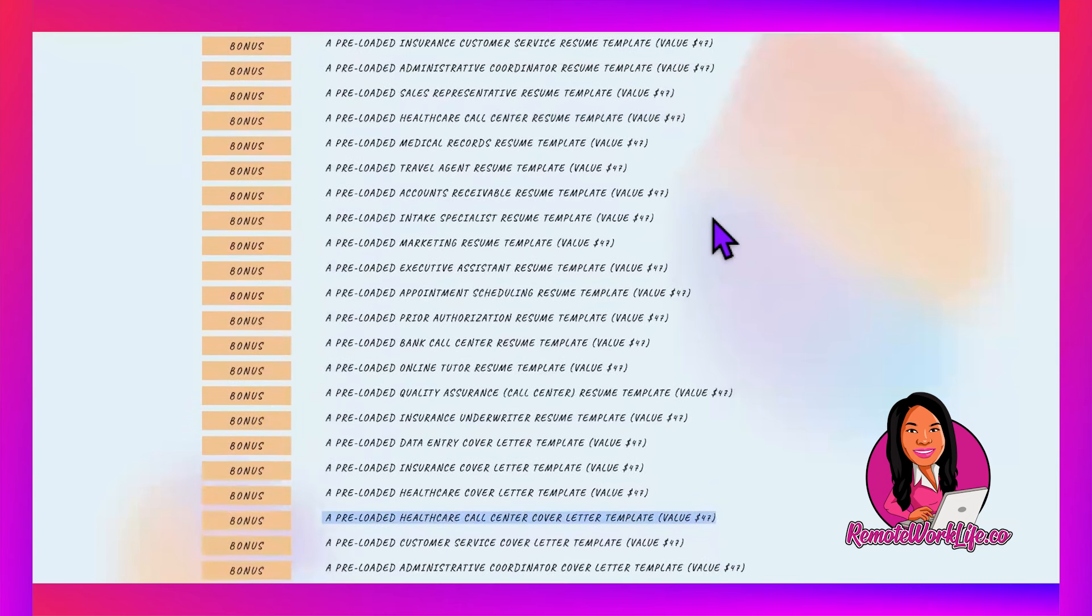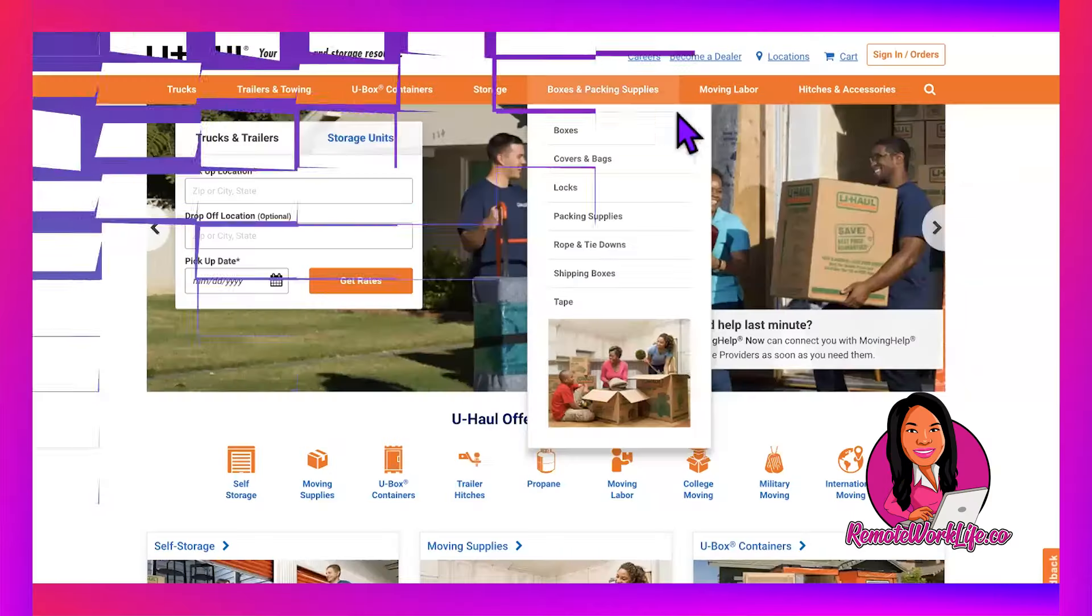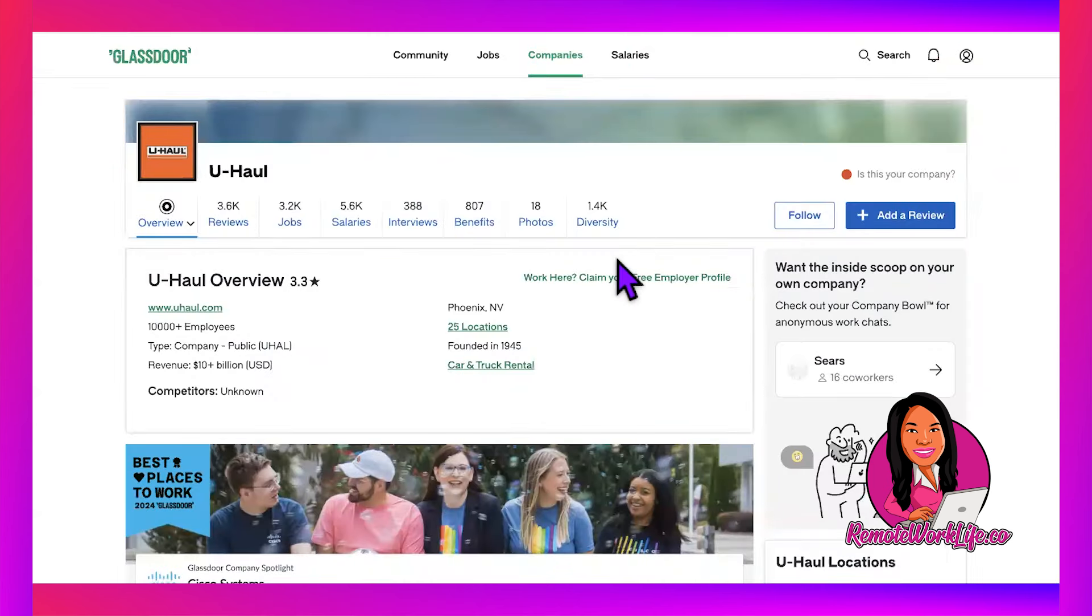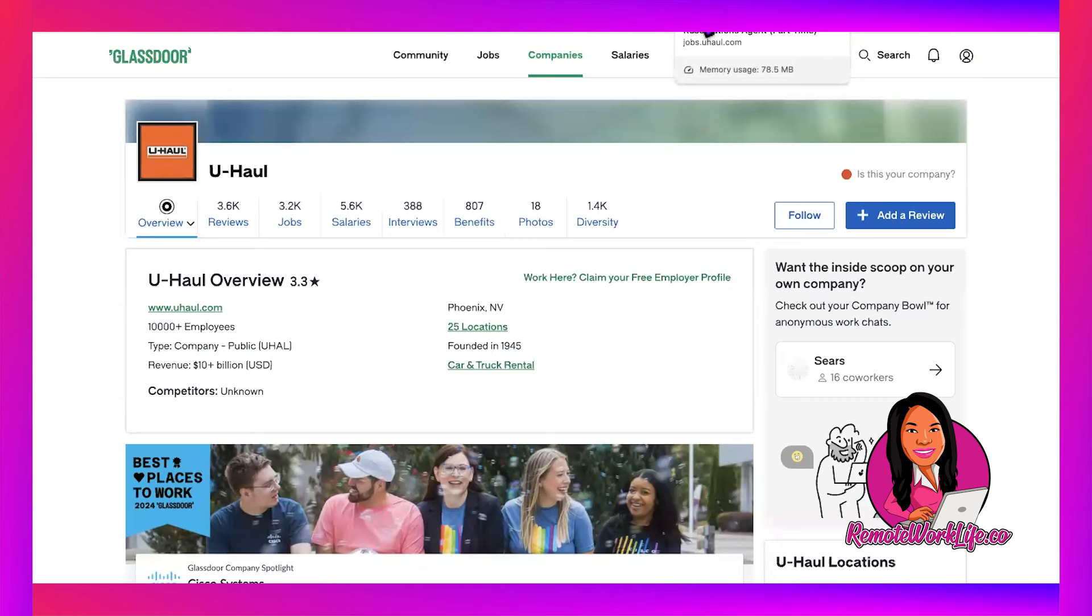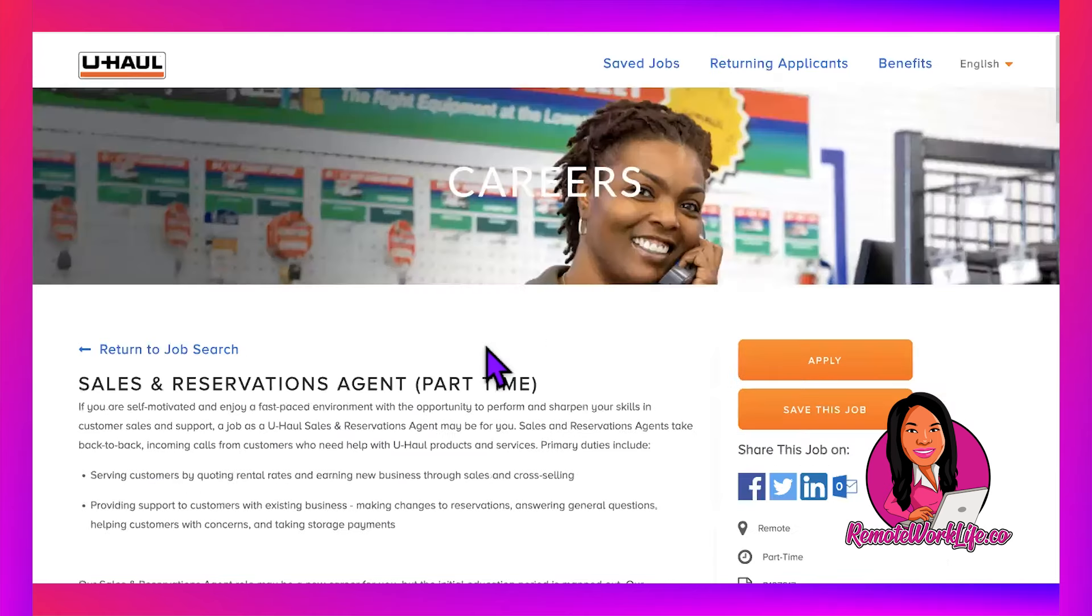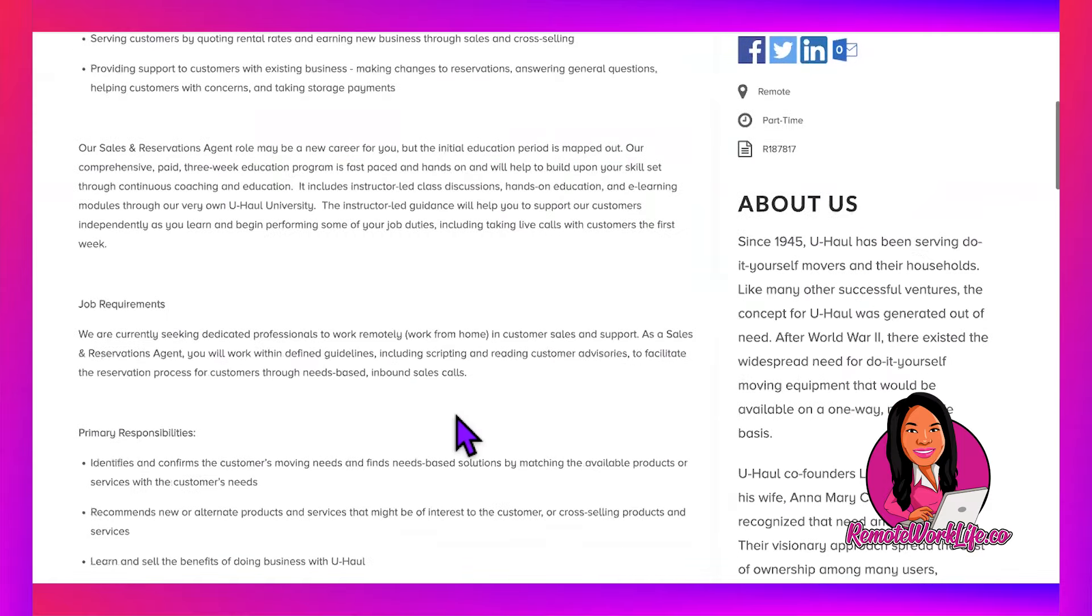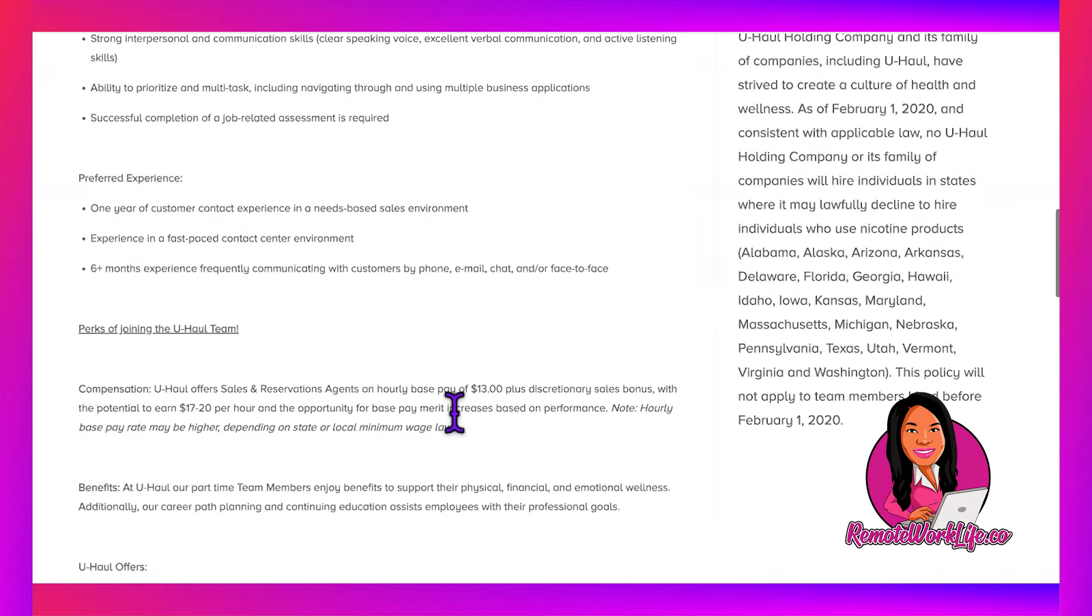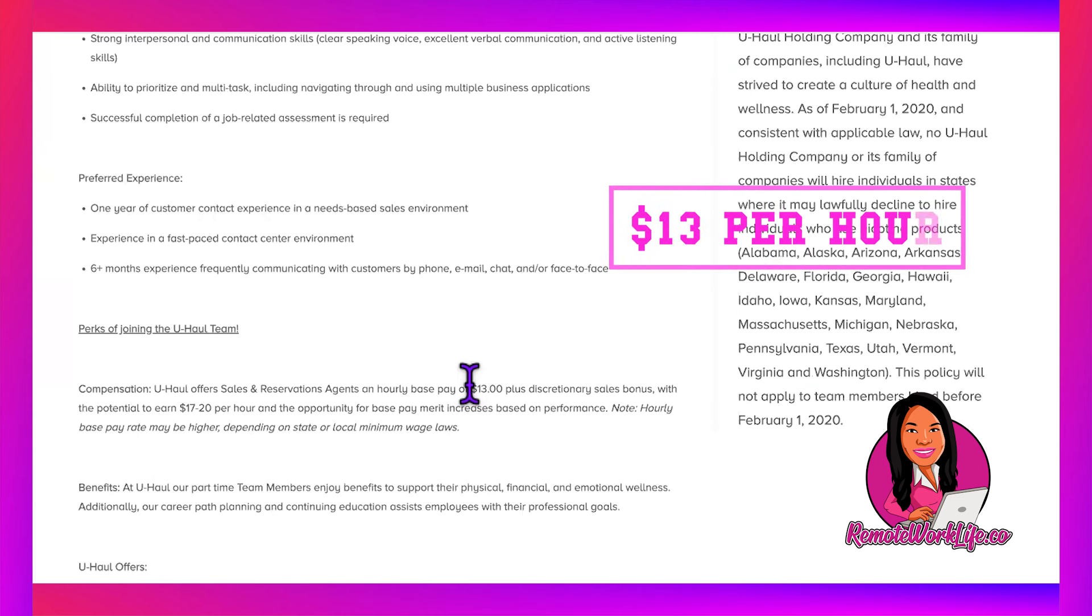Last but certainly not least is U-Haul—good old U-Haul, the moving company. We know U-Haul; we've rented a U-Haul truck. Big old company. They have two positions I wanted to share. They have a Sales and Reservations Agent role that is part-time. This role won't pay the highest, but you can make more. It starts at $13, and then you can get bonuses.